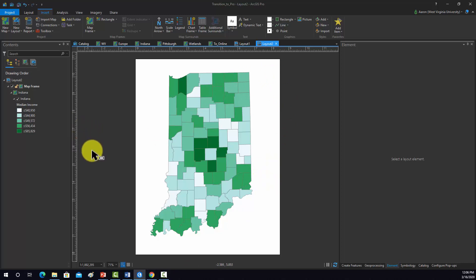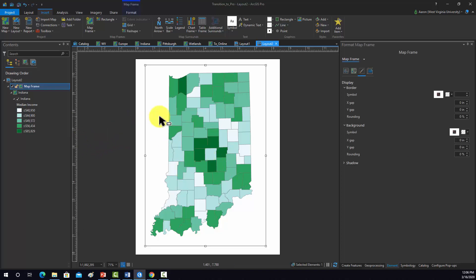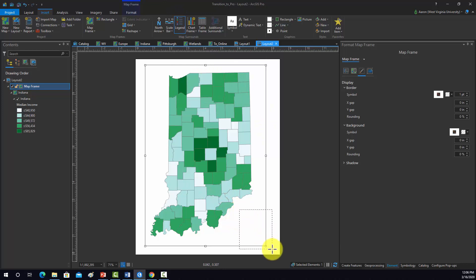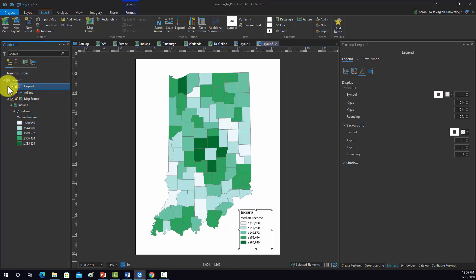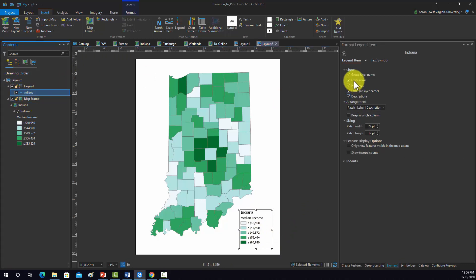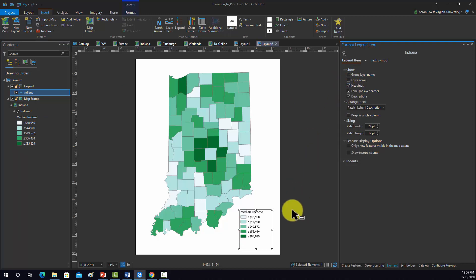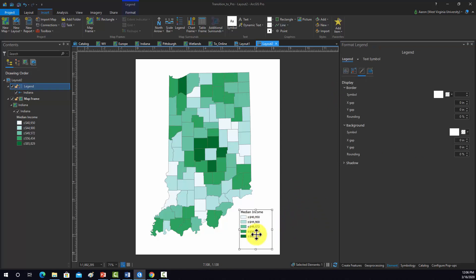Now I would like to add in some map elements. I'm going to start off with the legend. Again, be clicked on the map that you want to show. In this case, we only have one, so it doesn't really matter. I don't really think we need to have the layer name or the heading. Actually, we'll leave the heading this time.